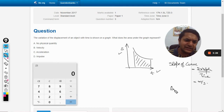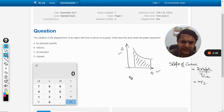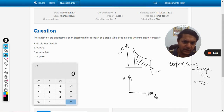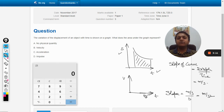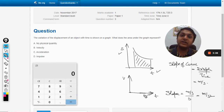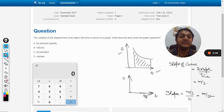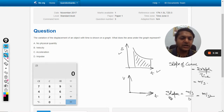Let's take one more example for the slope. If there is a graph between velocity and time, we again look at the units. The slope here will be meter per second divided by second, which gives meter per second squared. So if there is a velocity-time graph and we find the slope, it gives us the instantaneous acceleration.